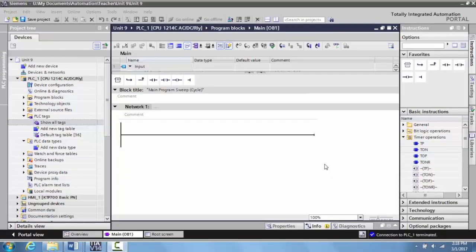In this video, we want to start to explore some of the timer functions that's available to us in the TIA portal v114. This one we're going to explore is the timer on delay.